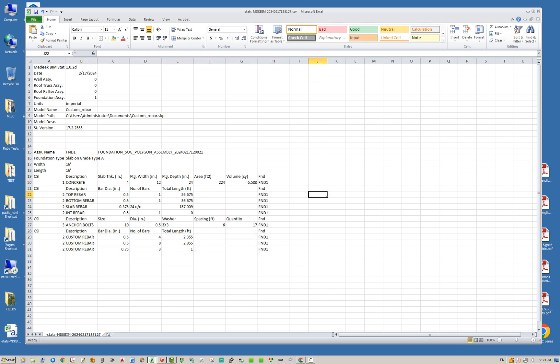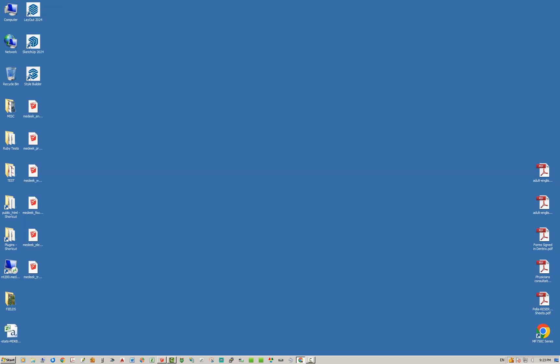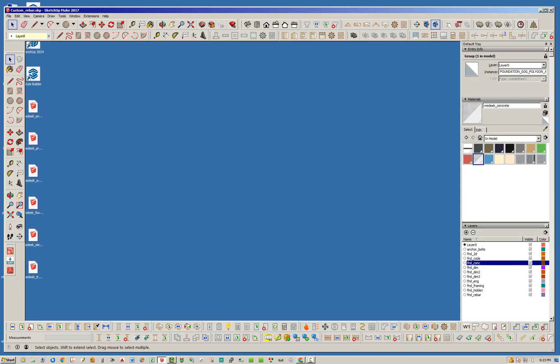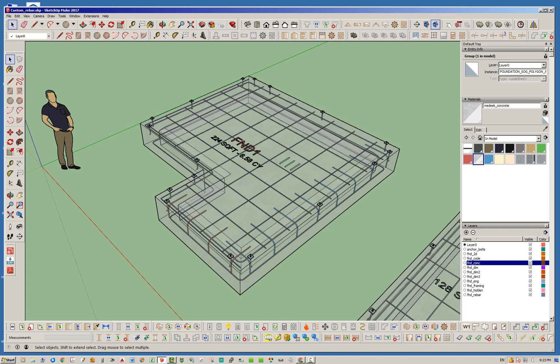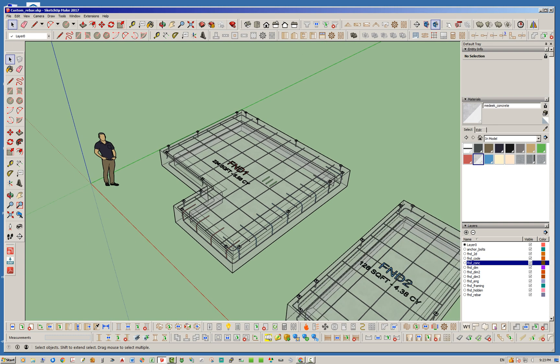I've only done this now for the slab on grade, and I'll kind of test the waters with that first and make sure we got all the bugs worked out. We'll probably add it to the stem wall and to all of the other foundation types. So we'll have custom rebar for all of them, but just starting with slab on grade first.